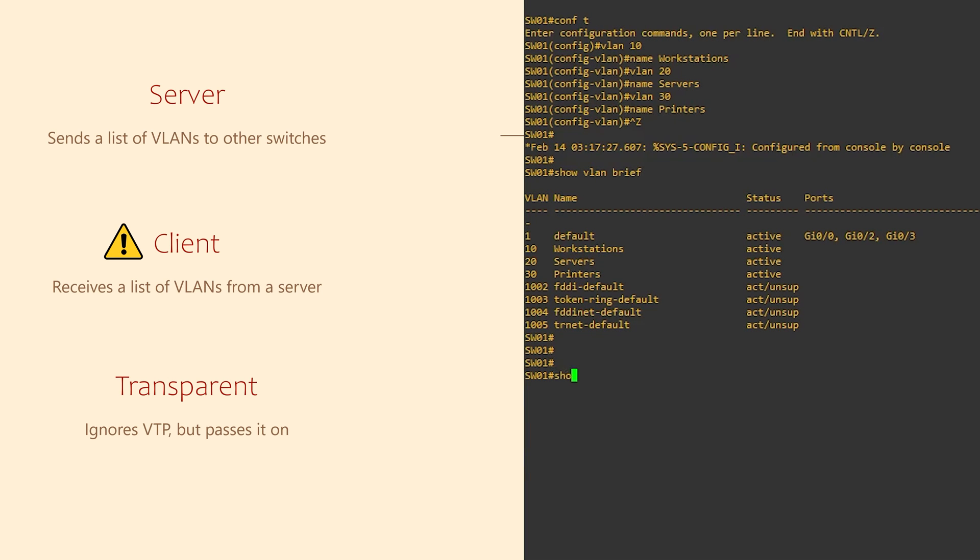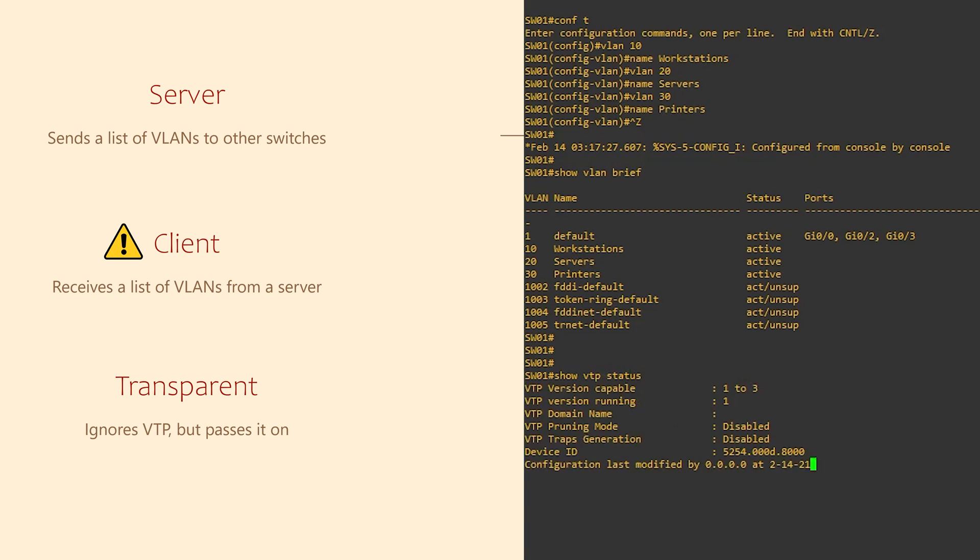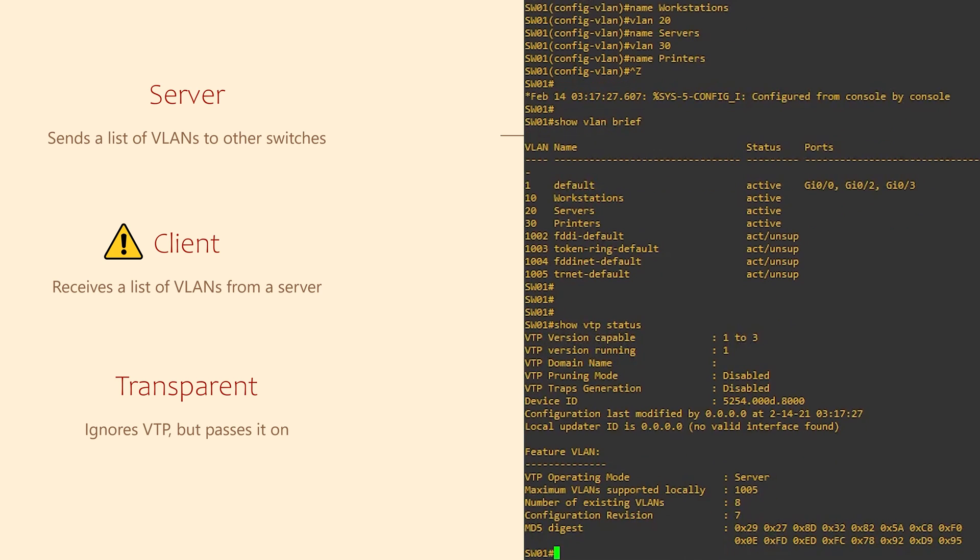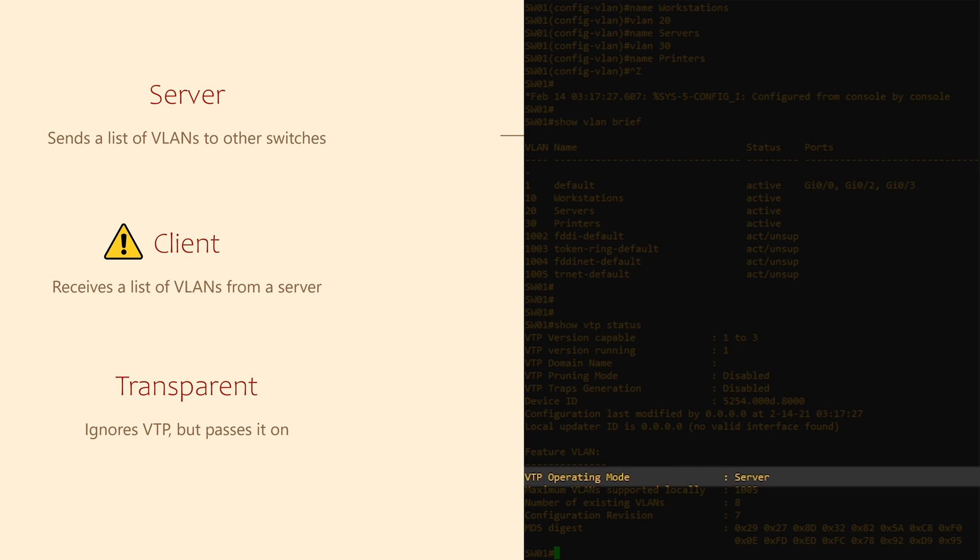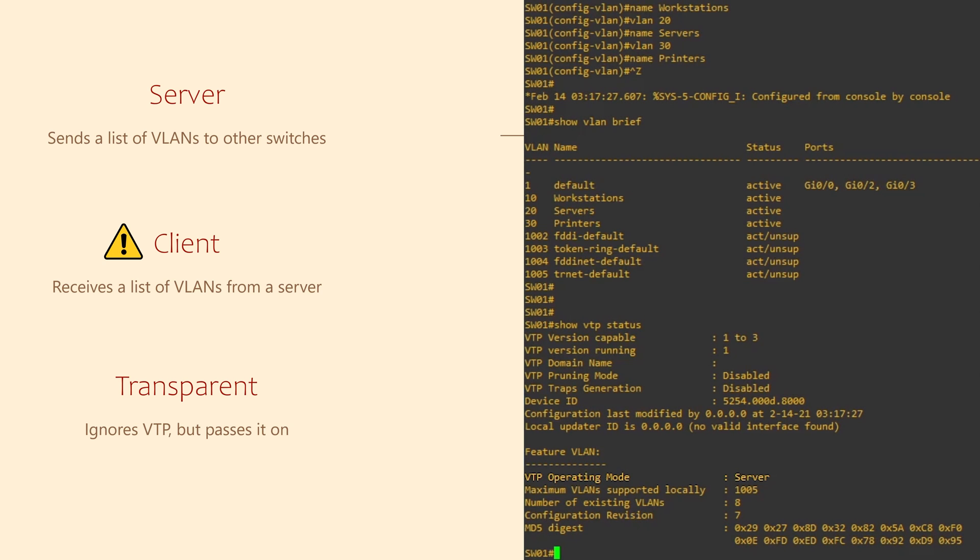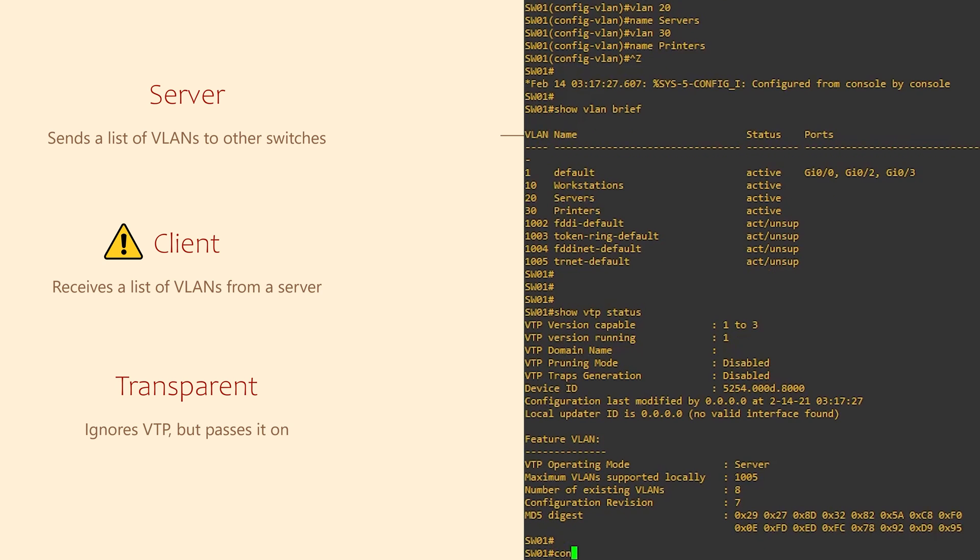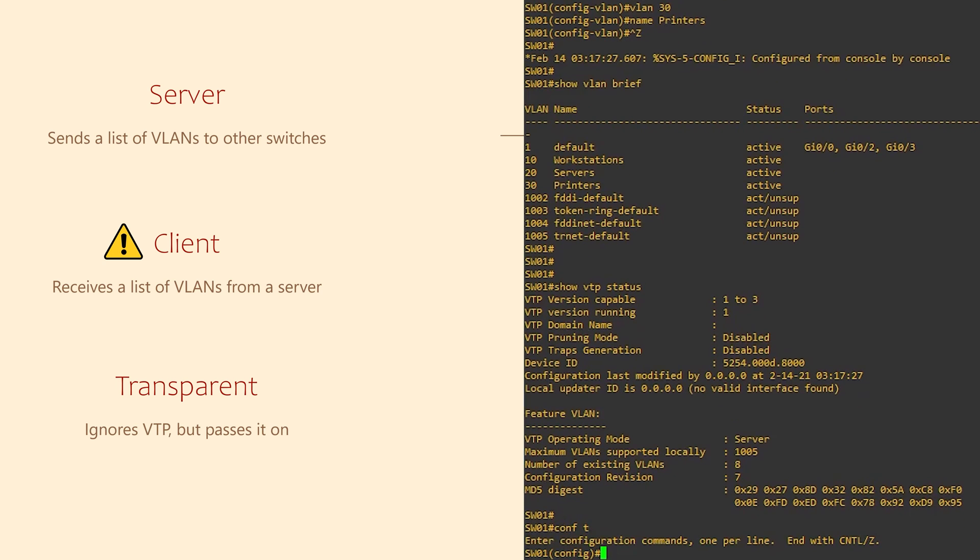If you run the command show VTP status, you can see what mode your switch is in. In this case, you can see that the switch is a VTP server. So, to change it, I'm going to jump into configuration mode, and I'm going to type in VTP mode transparent.